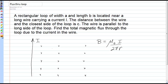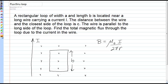Now, we're going to put a rectangular loop in this region, and its long face is parallel to the wire, so the long face will be B, the width of this loop will be A, and the distance from the wire to the closest edge is C.